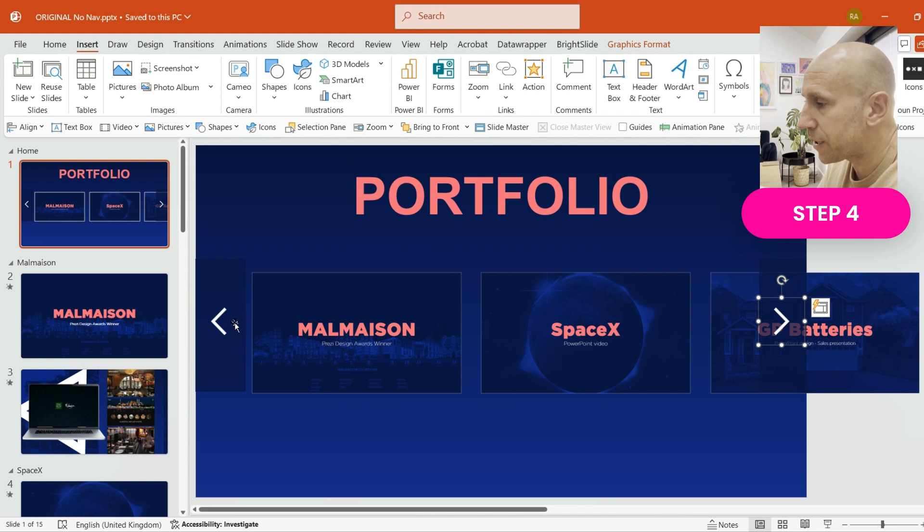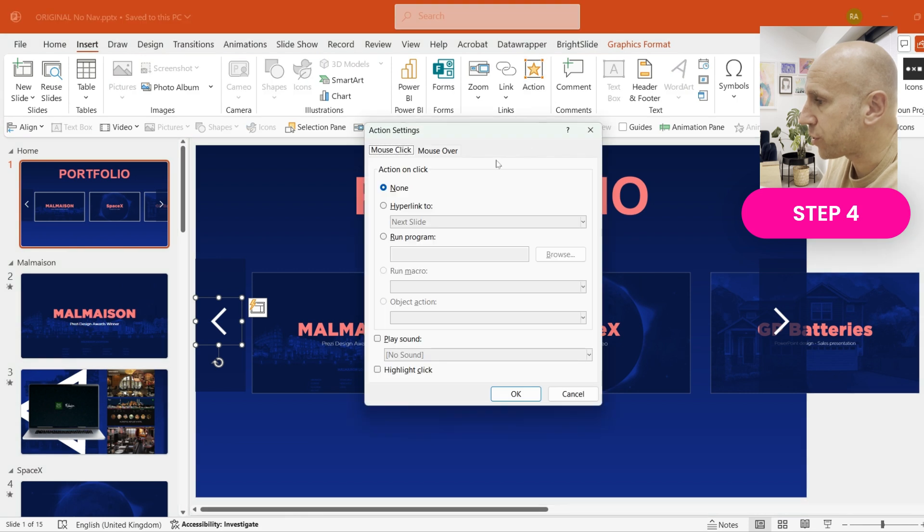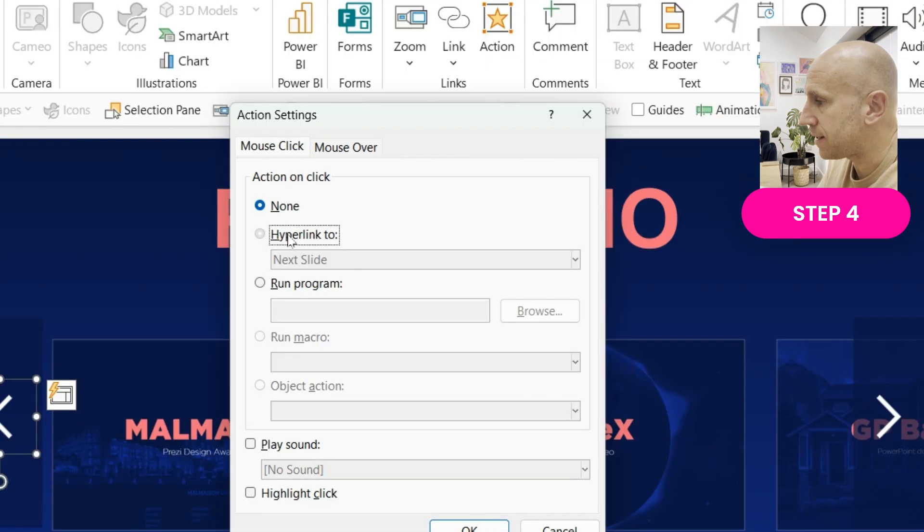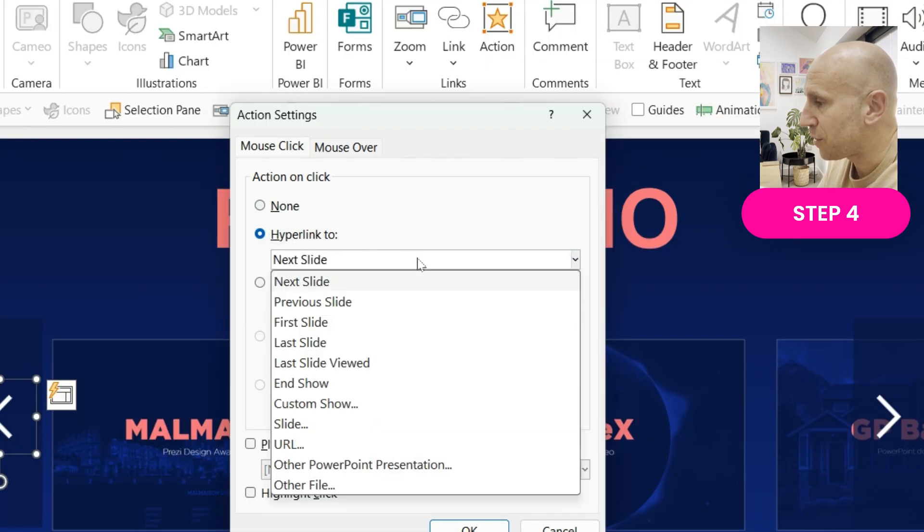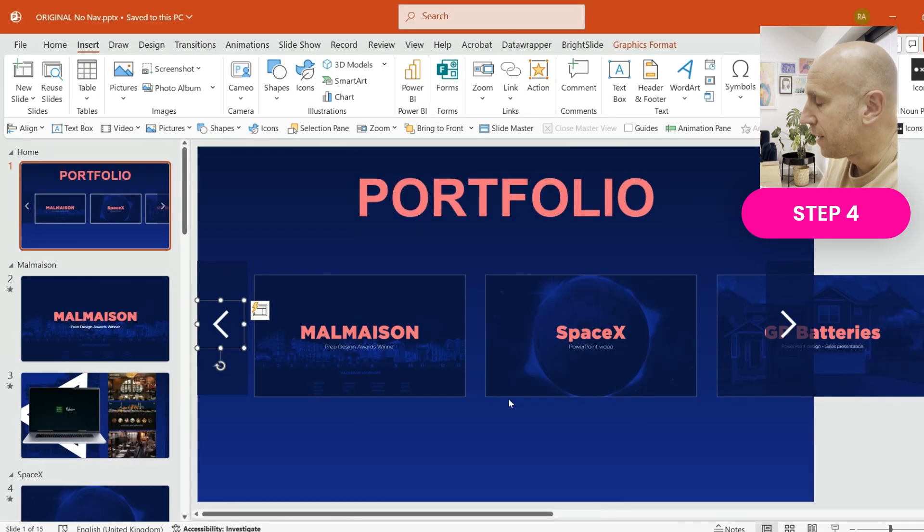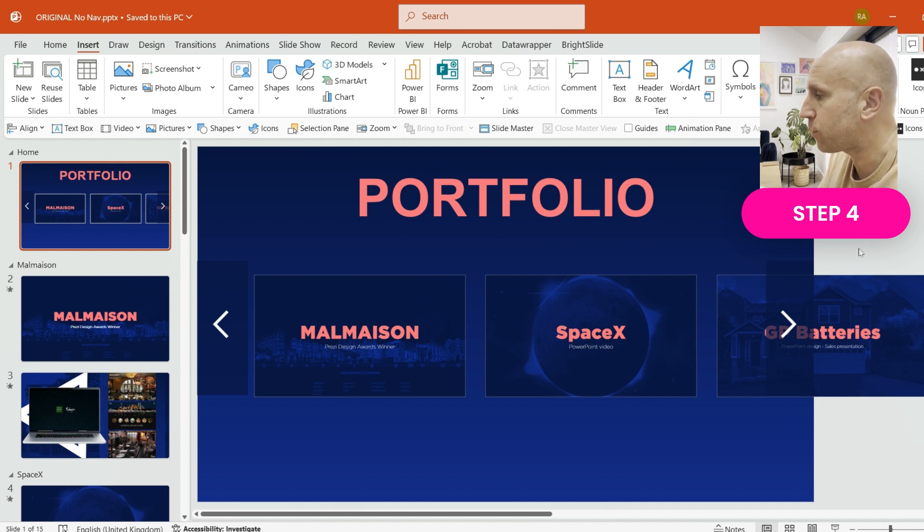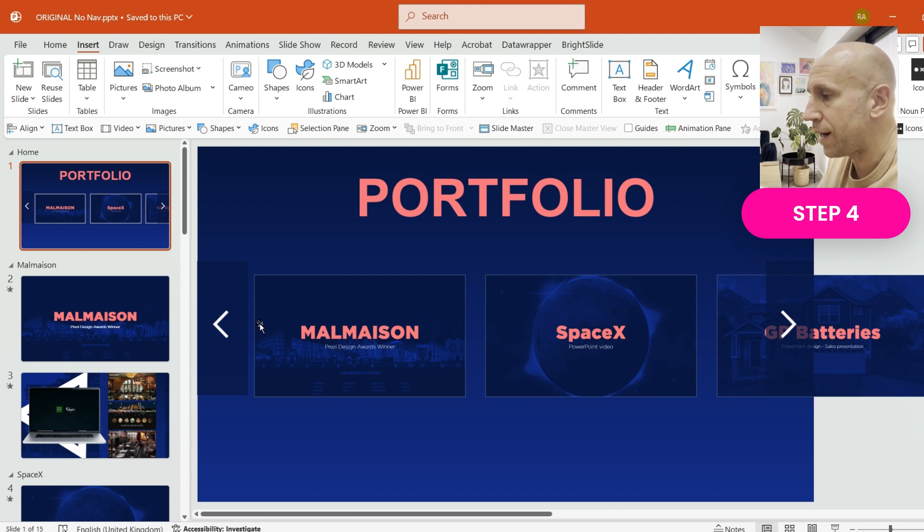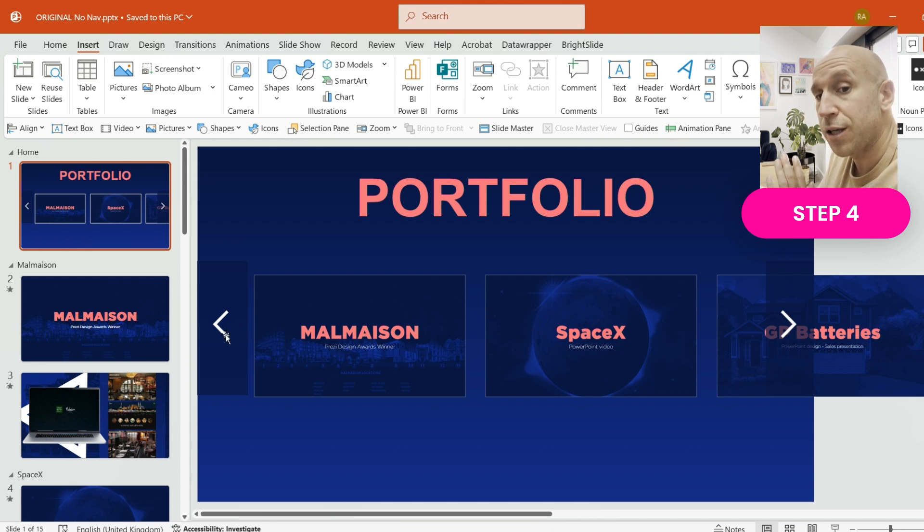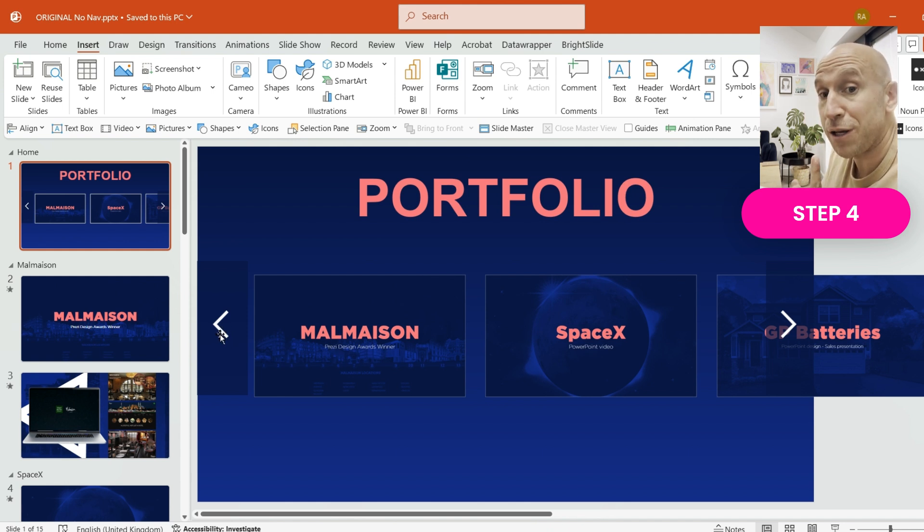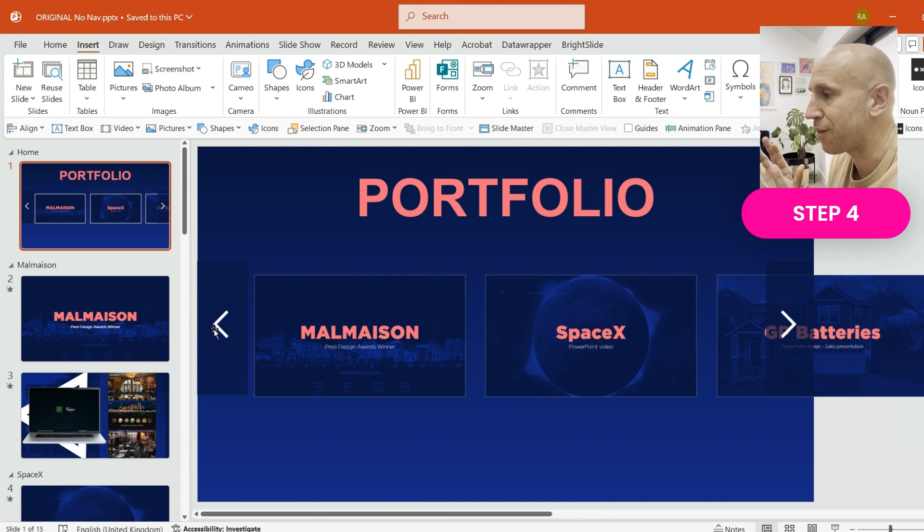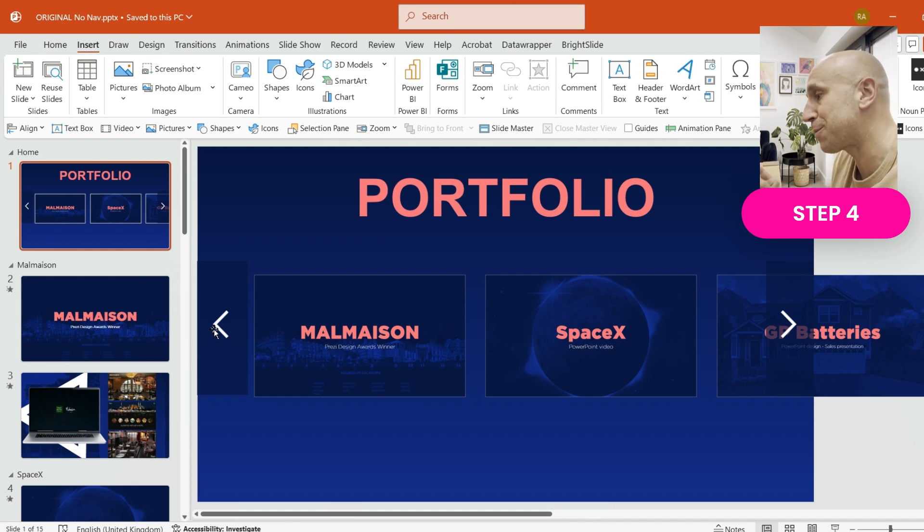Now I'm going to go to the left arrow and do the same thing, except of course, you guessed it, this time I'm going to choose Previous Slide and click OK. What I've done there is I've told this slide that whenever anyone clicks on the right arrow to go to the next slide, whenever anyone clicks on the left arrow to go to the previous slide. Now it may not be 100% clear yet why I've done that, but trust me on this next step. There'll be a huge light bulb moment. It's all going to come together and this is going to look epic, so bear with me and let's move on to Step 5.